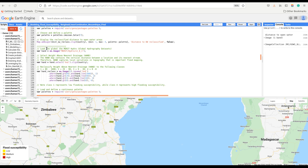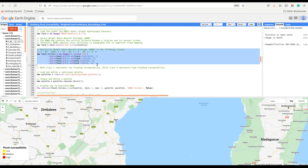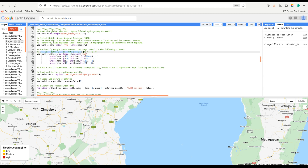We load the MERIT Hydro global dataset and select the height above nearest drainage layer. The height above nearest drainage map contains the vertical distance between a location and its nearest stream. This dataset is important because it captures local variations in topography, which is important for flood mapping. We then reclassify the height above nearest drainage into four classes.